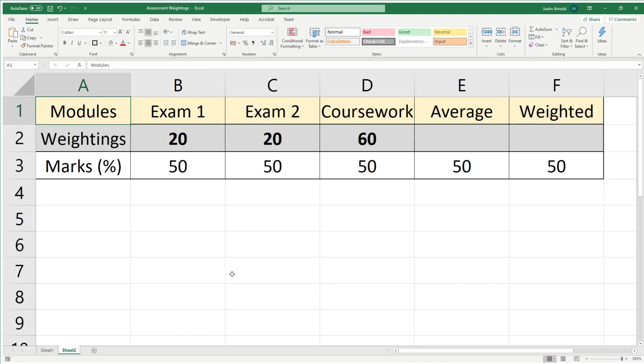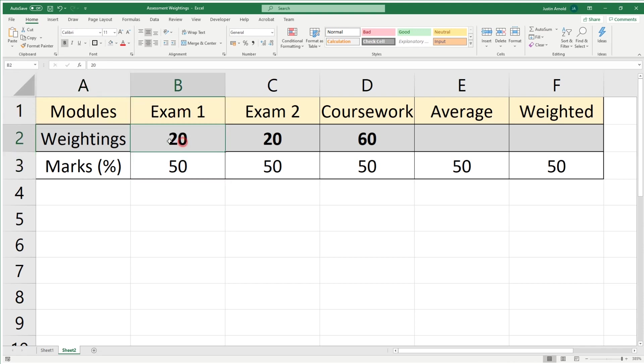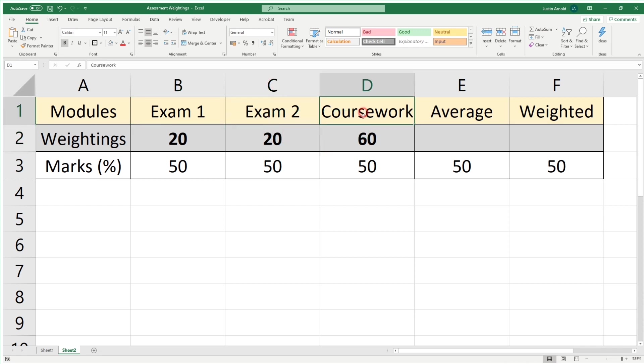Hello, this is Justin at The Tech Train here. If like me you're struggling with exam season, one of the problems you often have is when coursework and exams are weighted unevenly. Here's an example: we've got an exam worth 20% of the overall grade, another exam also worth 20%, and coursework worth 60% of the overall grade.